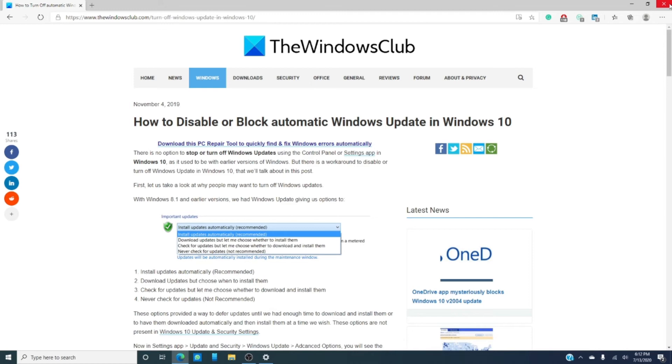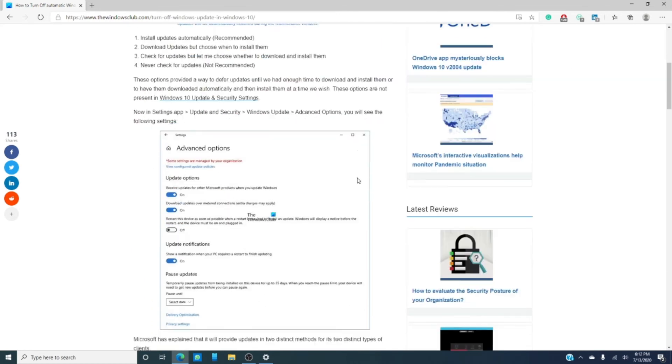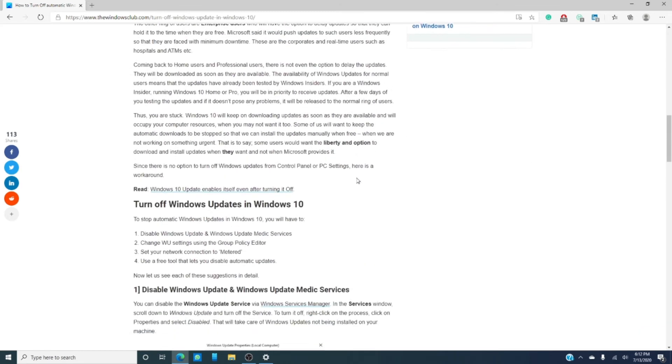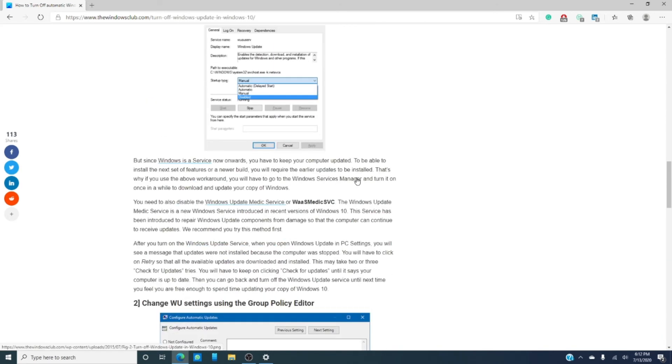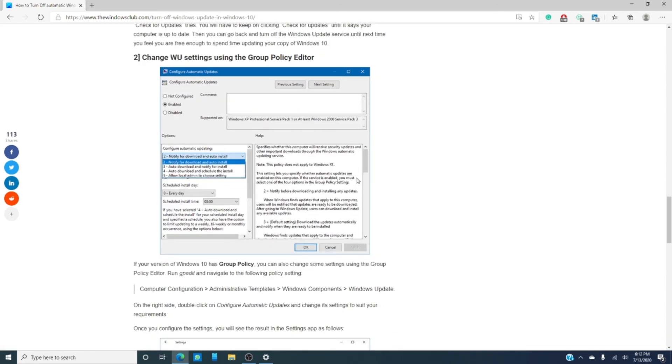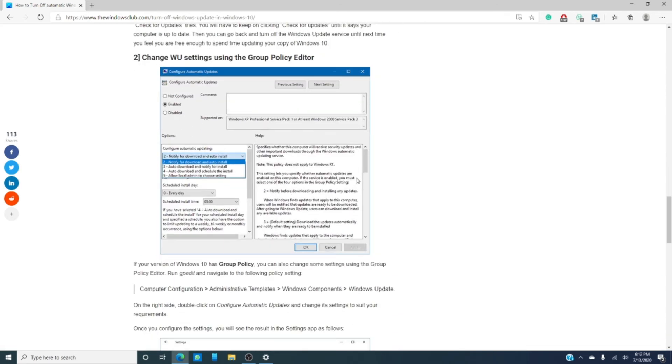If your computer has a group policy, then you can change some of the settings using something called the group policy editor. The article that we've linked below goes much more in depth into this method.